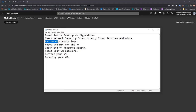The next step is to review VM console logs. Basically this shows you a screenshot of your machine and also the console logs. With those logs we can troubleshoot why you are not able to RDP to the VM.